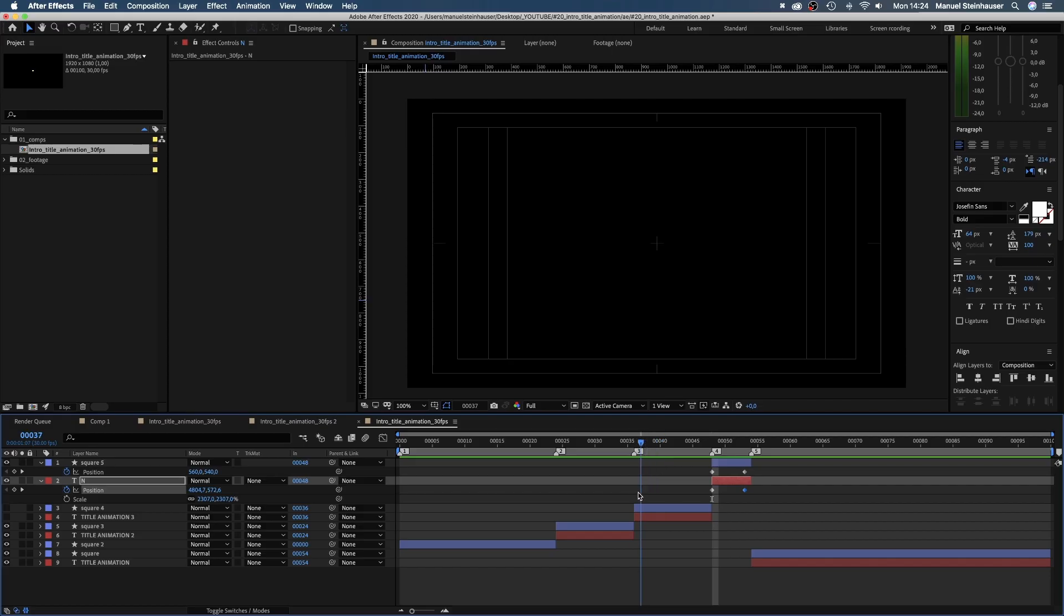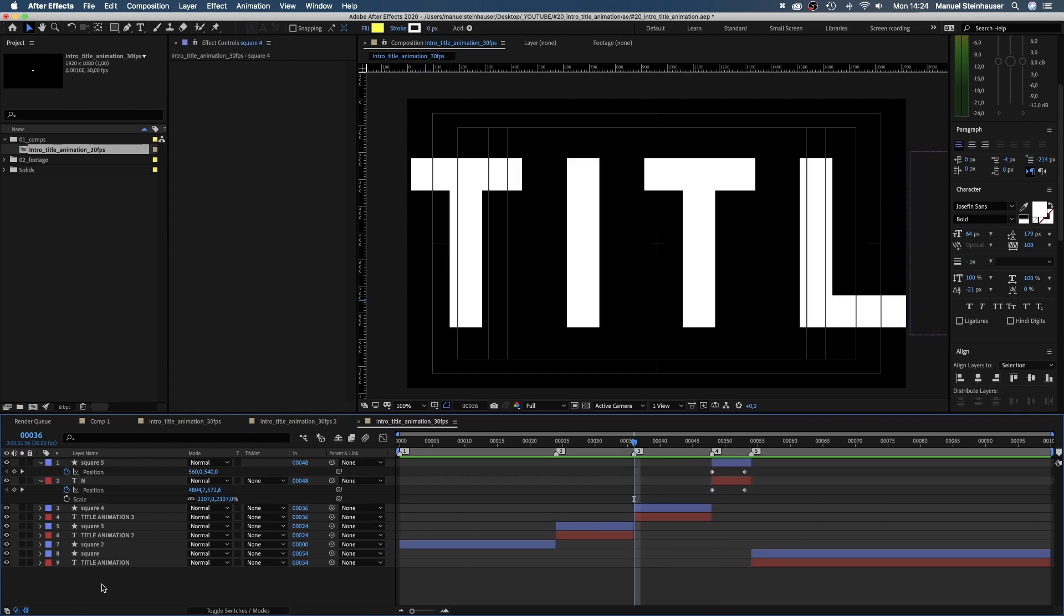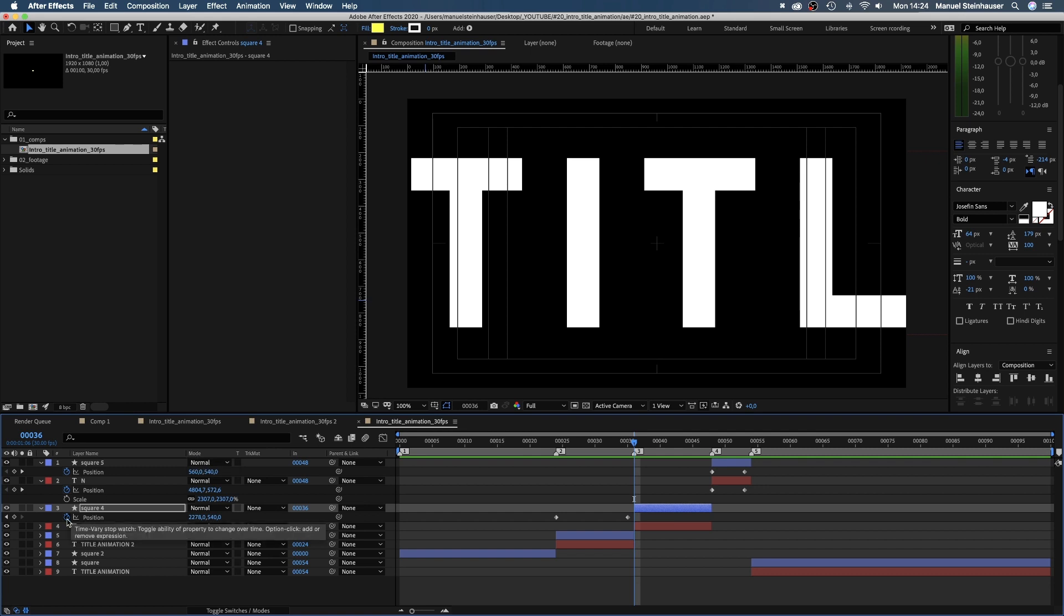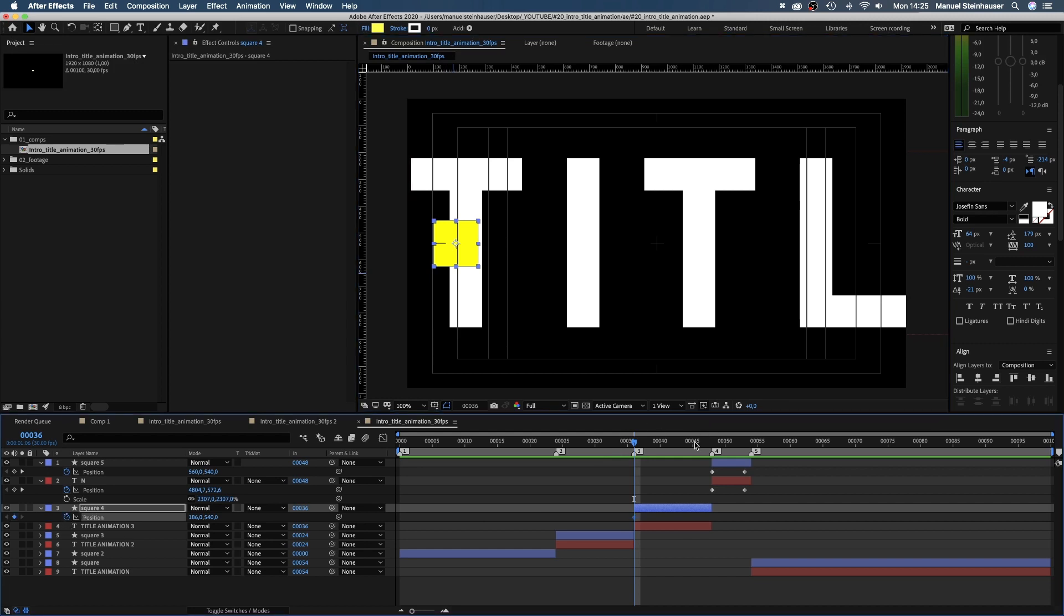Finally, the last part. Let's do something a bit different here. The cursor erases parts of the type. We scale down the square to 25 percent. Move it to the left side of the screen. Set a position keyframe at 36 frames, then go to 47 frames and move it to the center of the screen.